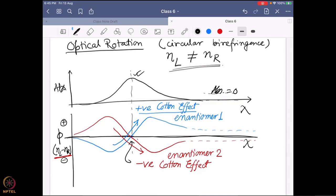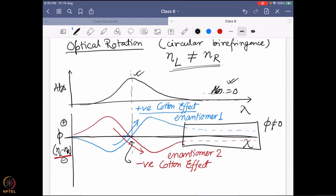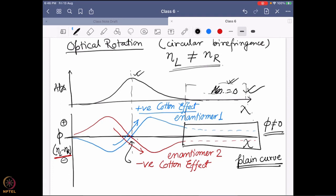The dotted line portion of the curve means that when your absorbance value is actually zero, it is possible to still have a non-zero optical rotation value. This phenomenon — where there is no absorbance band at all in a given region, but you still have a non-zero optical rotation — is known as a plane curve. One enantiomer will be positive, the other negative, but both are non-zero.